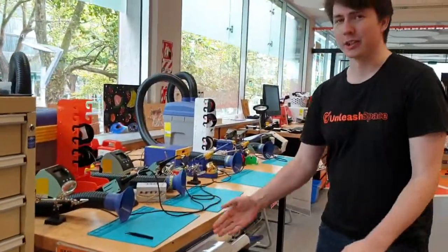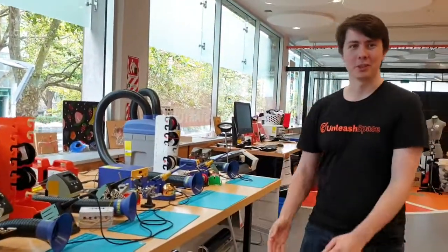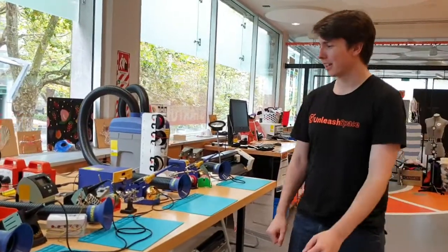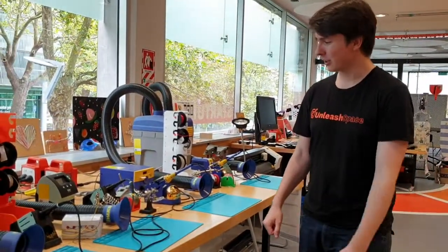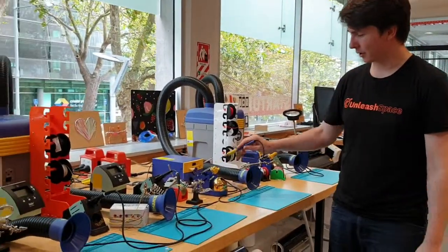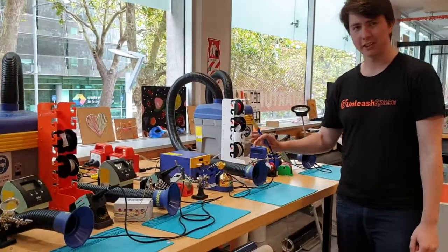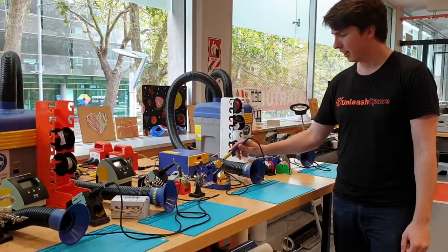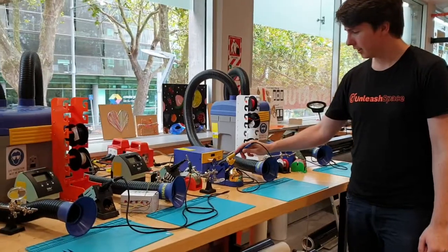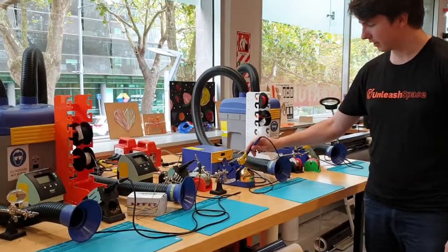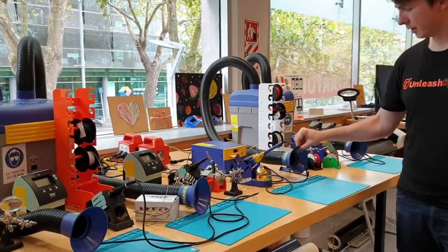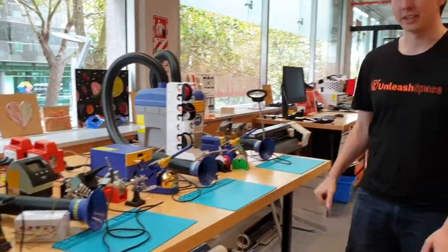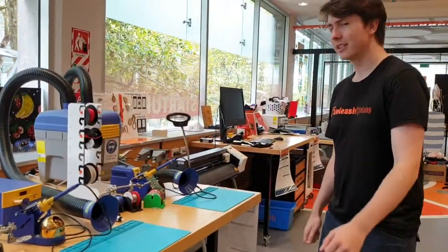And once you've got your electronic components, you want to join them together and make circuits. So we've got soldering stations, soldering irons, solder, extraction units, all to join together your circuits.